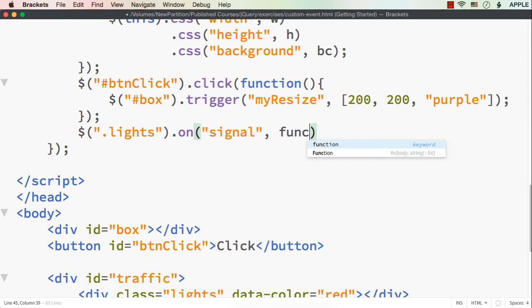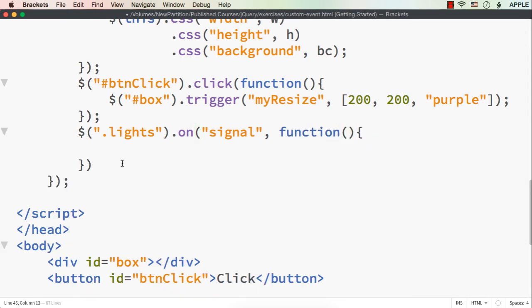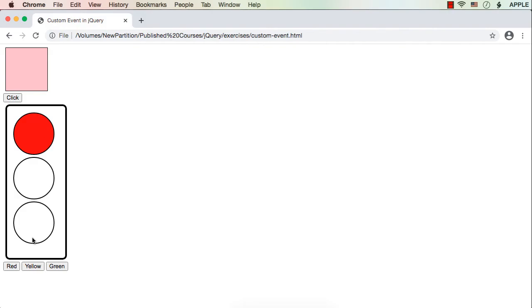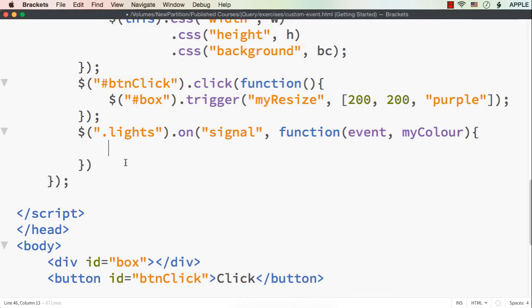We need to specify a function where the first parameter is always the event, and I also want to pass the color — so let me specify 'myColor'. What we need to do is first make all three div elements' backgrounds white, and then set the particular color for that particular element.